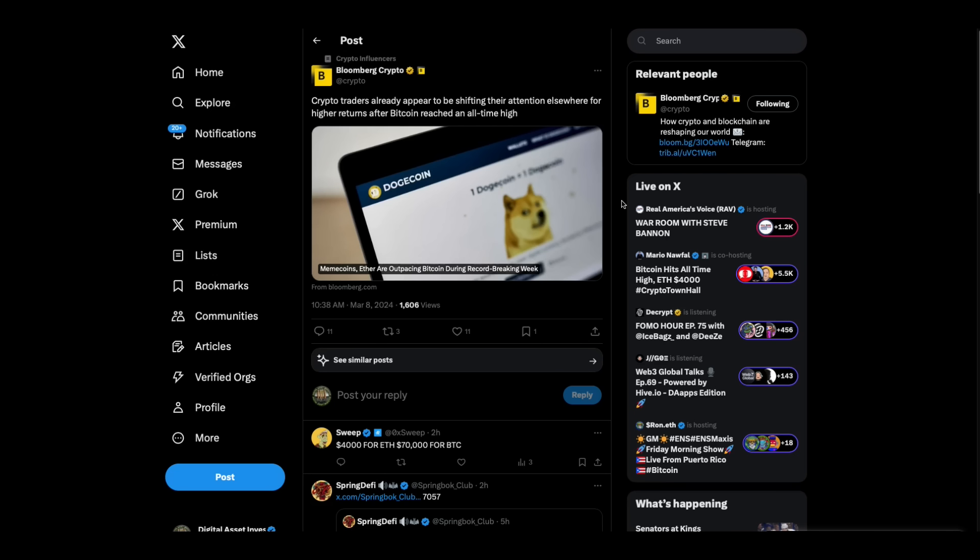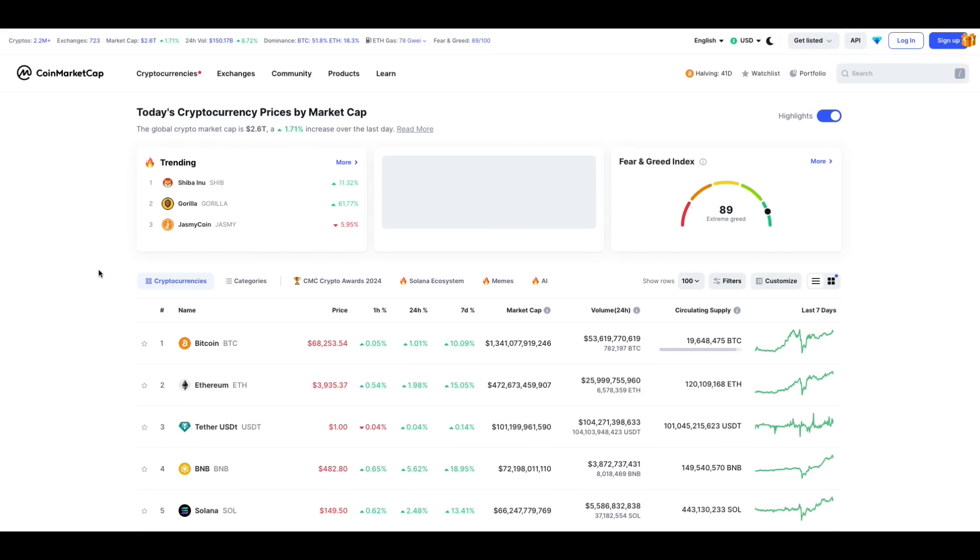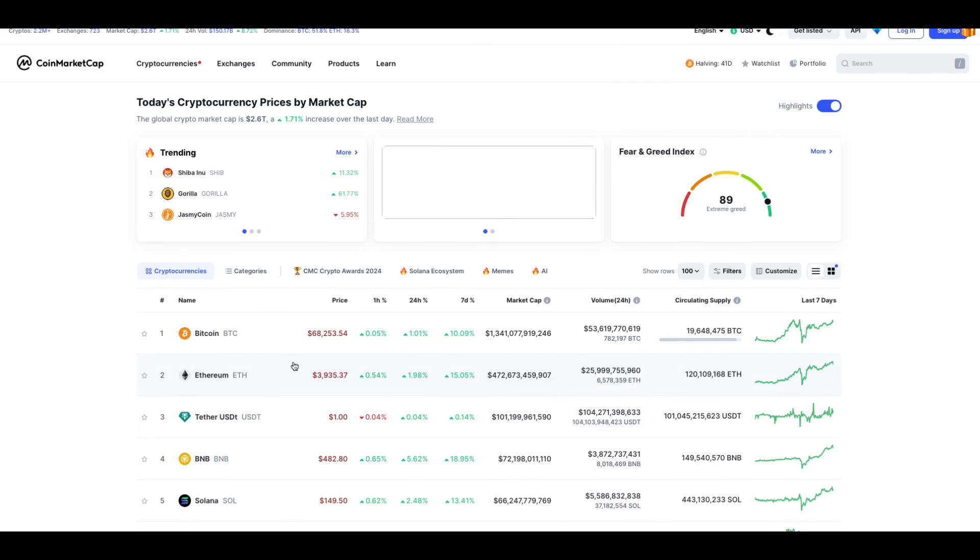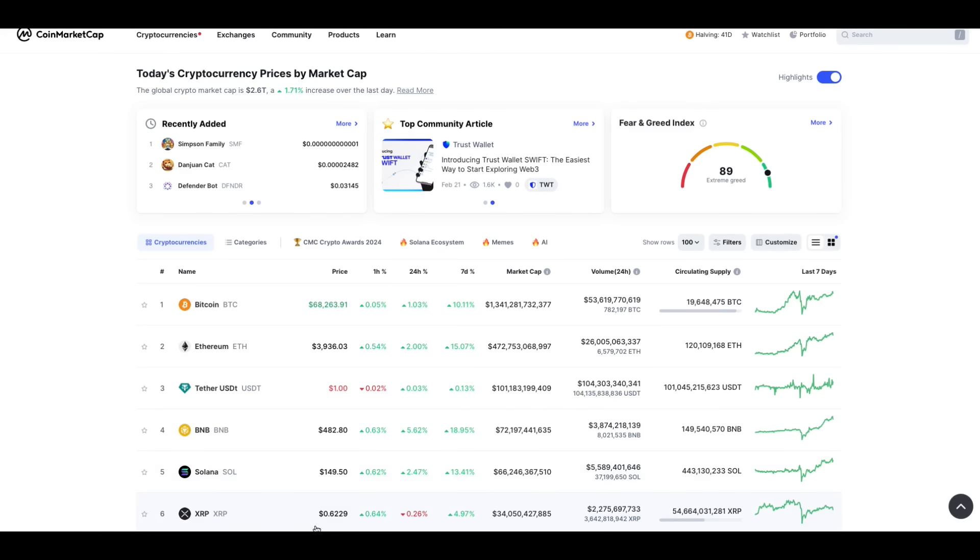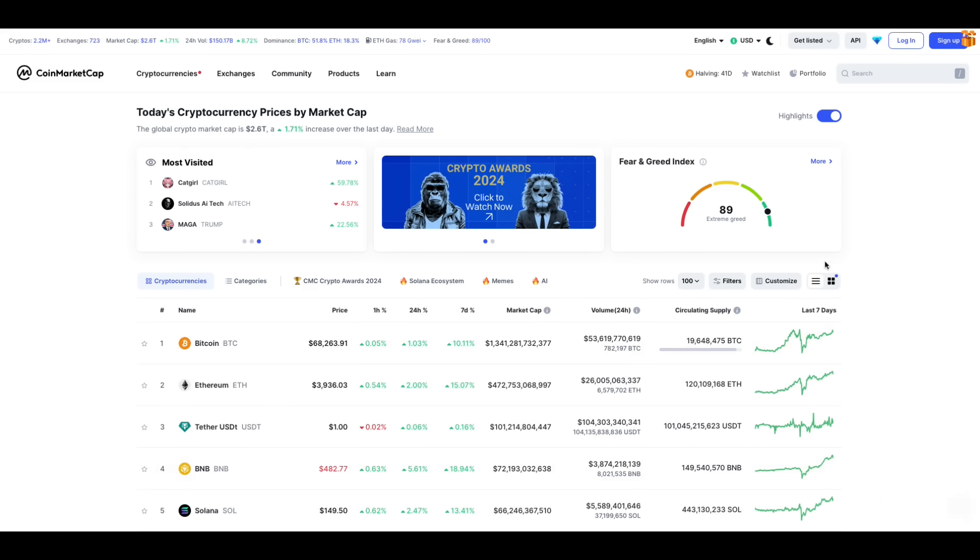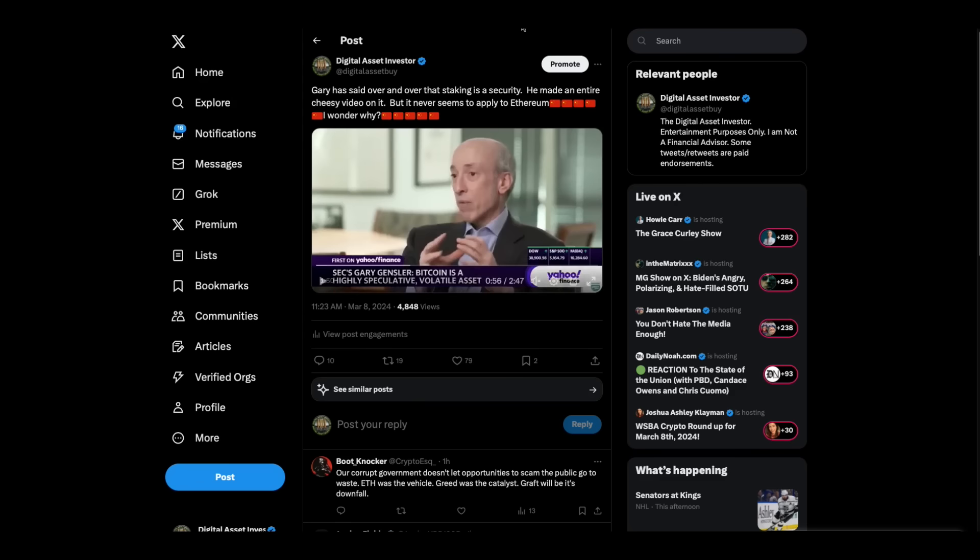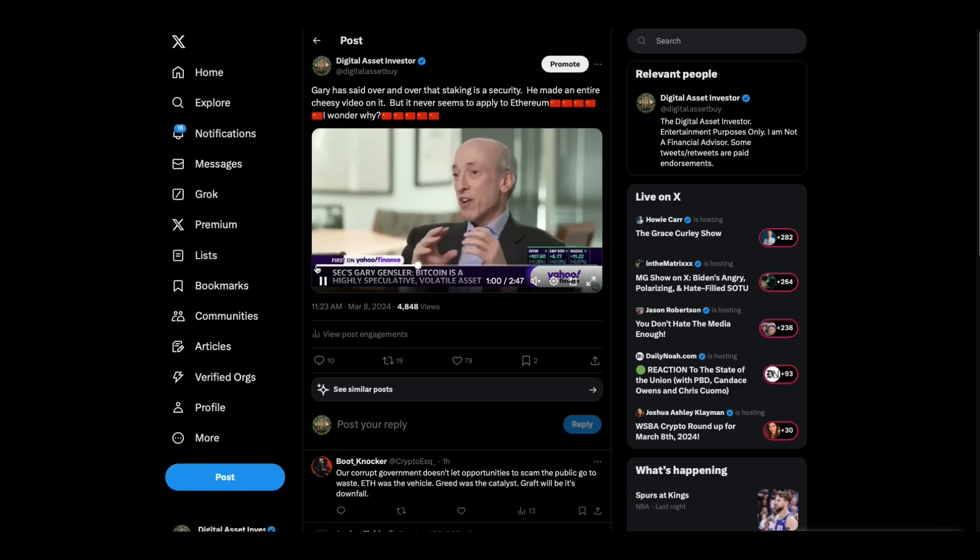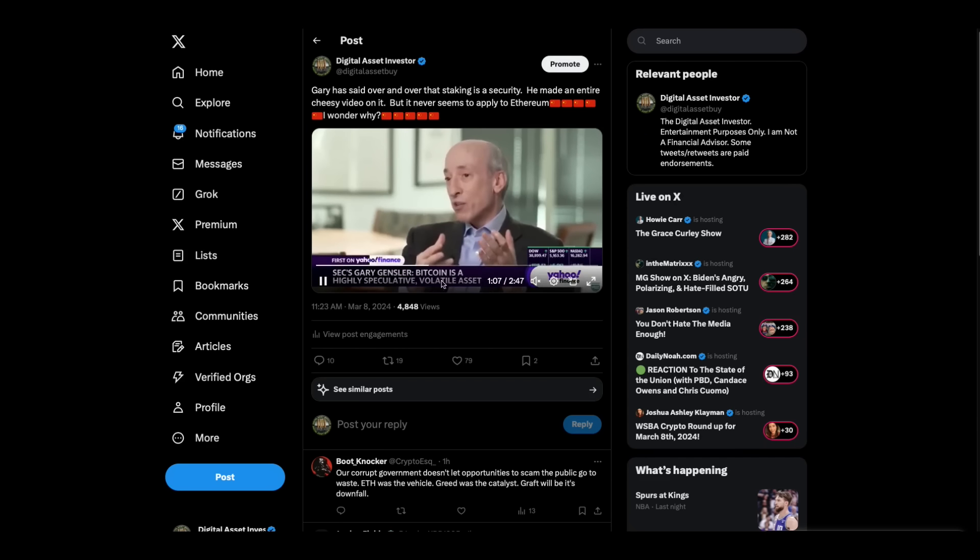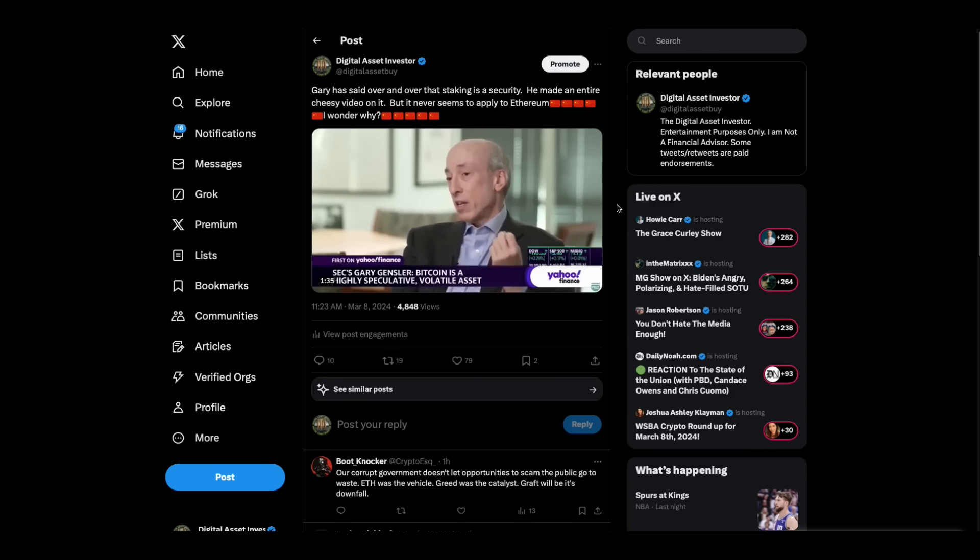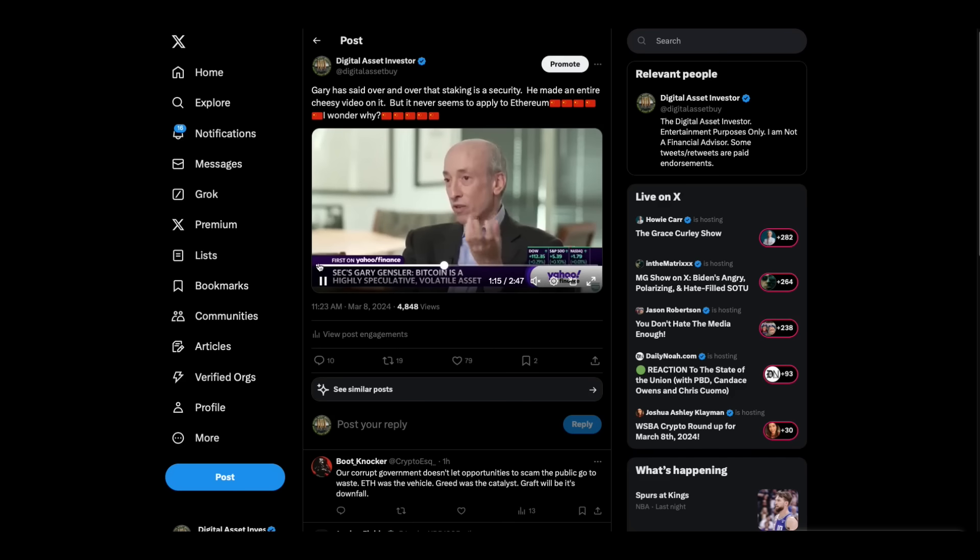Crypto traders already appear to be shifting their attention elsewhere for higher returns after Bitcoin reaching an all-time high. Folks, this is what happens. It happens every single time we have market surges in crypto. Everybody goes to Bitcoin, then eventually they're like, wait a minute, what are these other ones? And the money starts sifting down into alts and because there's lower volume in the alt coins, a lot of times they surged more than Bitcoin did. Here's what the market looks like as of right now. We got 2.6 trillion in the market. Bitcoin's pulled back a little bit from that 70. We've got a 62 cent XRP. I wouldn't be surprised if we had an interesting Friday.